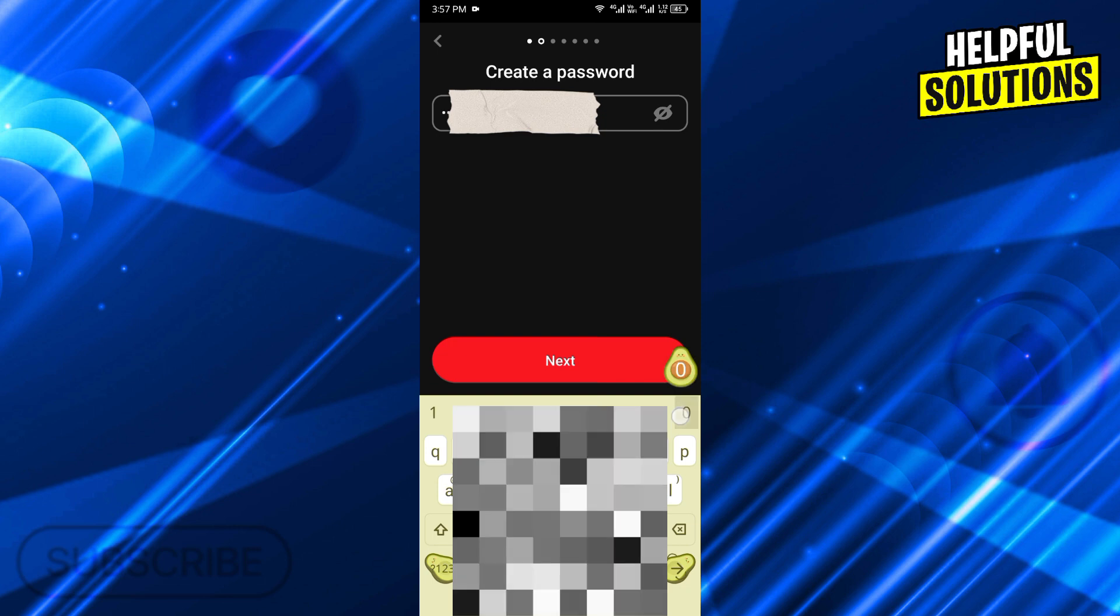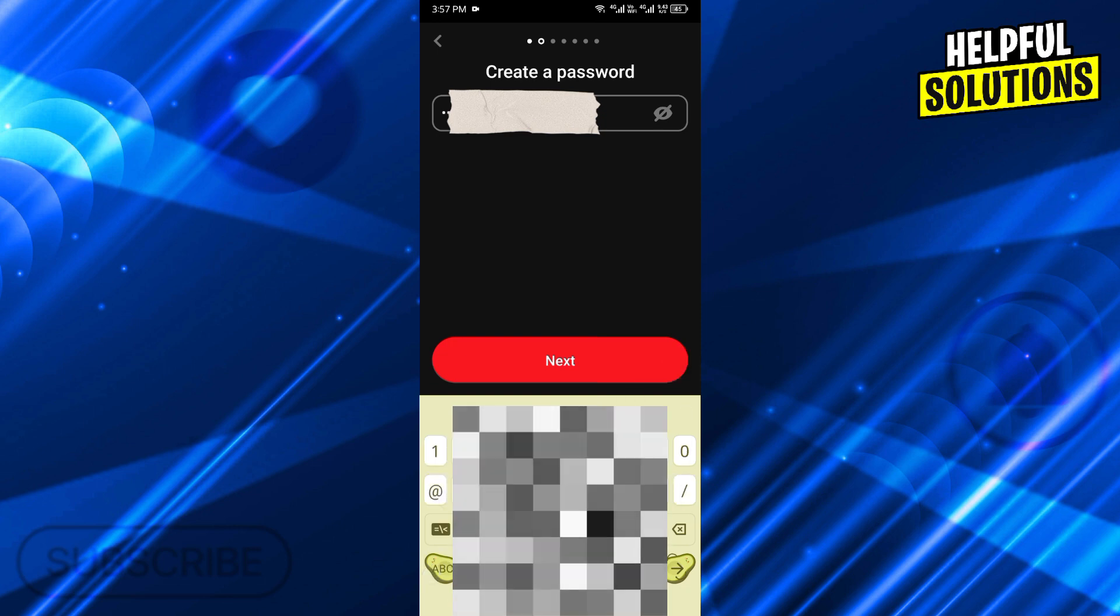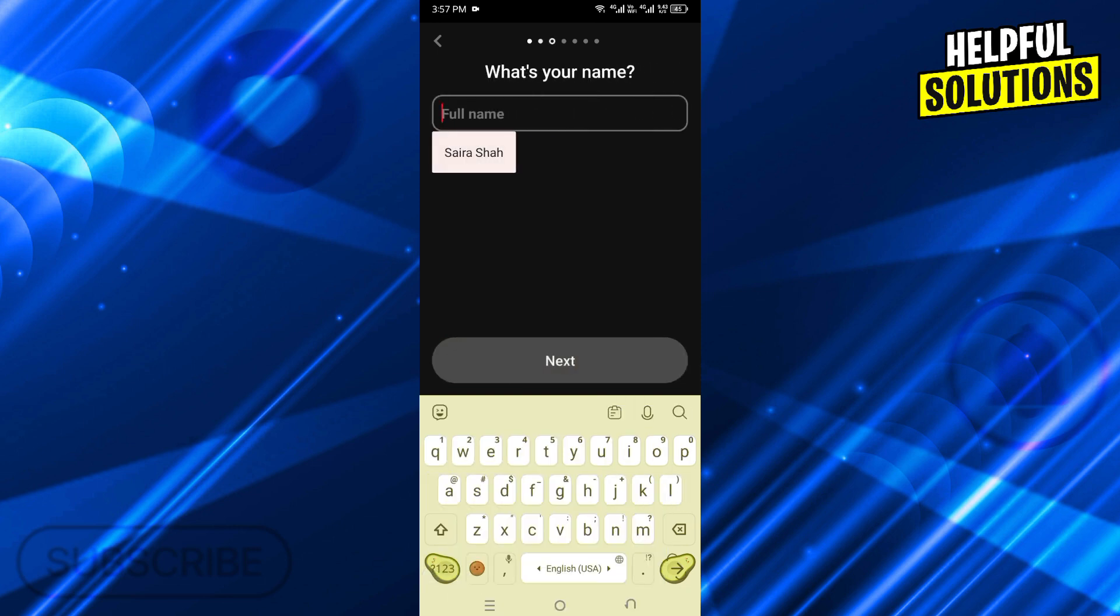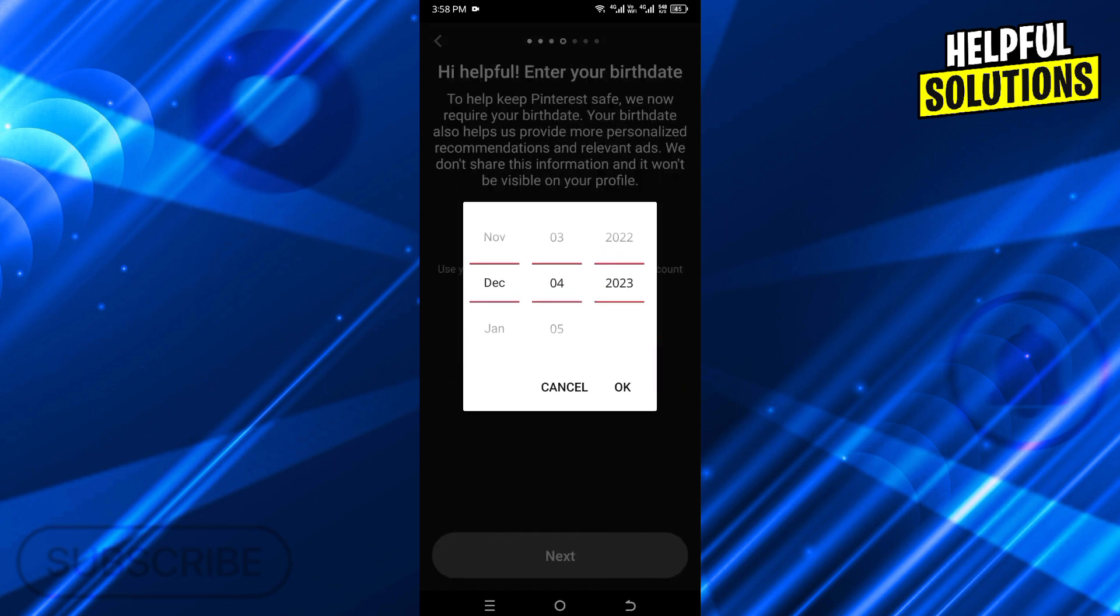Click on Next. Once you create the password, click on Next, and here you need to enter your name. I'm just adding the channel name here, that is Helpful Solutions. Then click on Next.